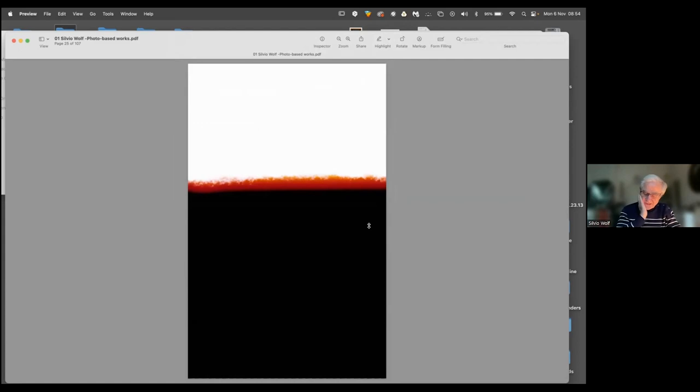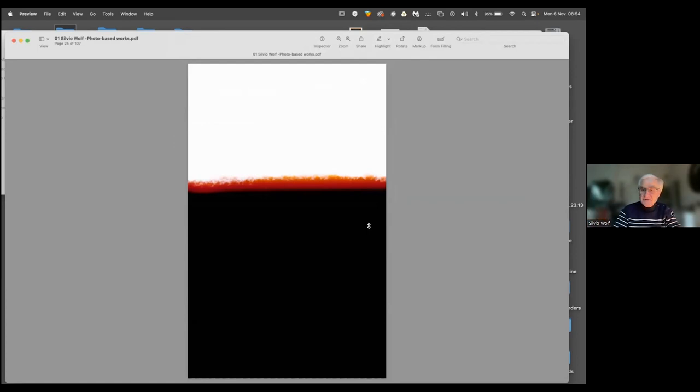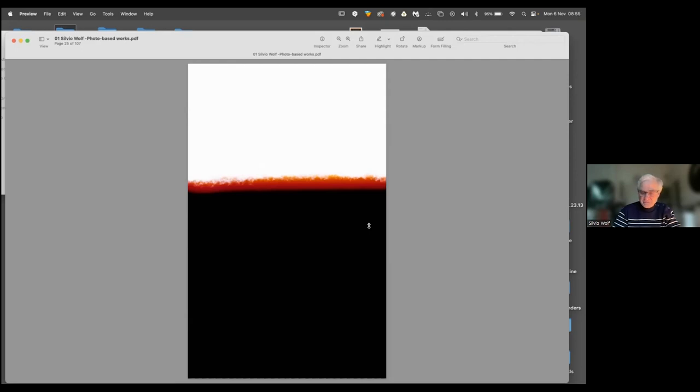The second body of work that I'd like to show you are my horizons. As a premise, if we intend photography according to its etymology, as a means to write by means of light, my horizons are scriptures of light. Writings of light self-generated during the process of loading the camera with film.